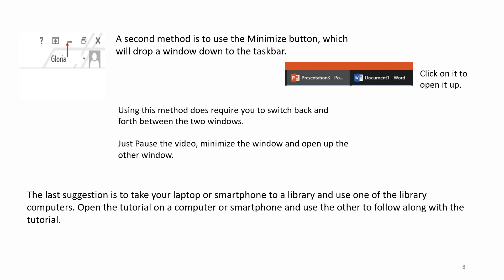Just pause the video, minimize the window, and open up the other window. The last suggestion is to take your laptop or smartphone to a library and use one of the library computers. Open the tutorial on one computer or smartphone and use the other to follow along with the tutorial.